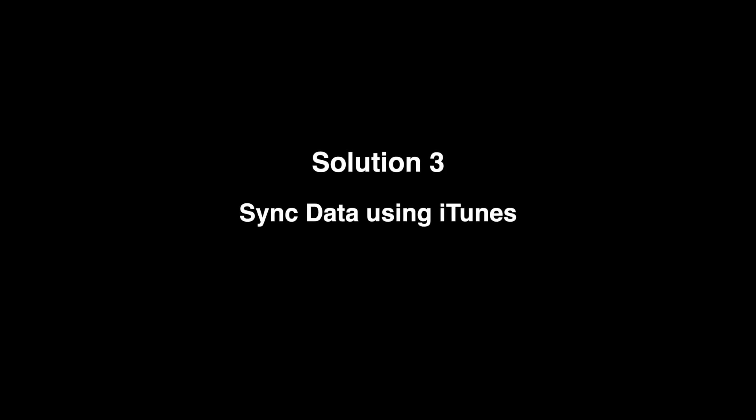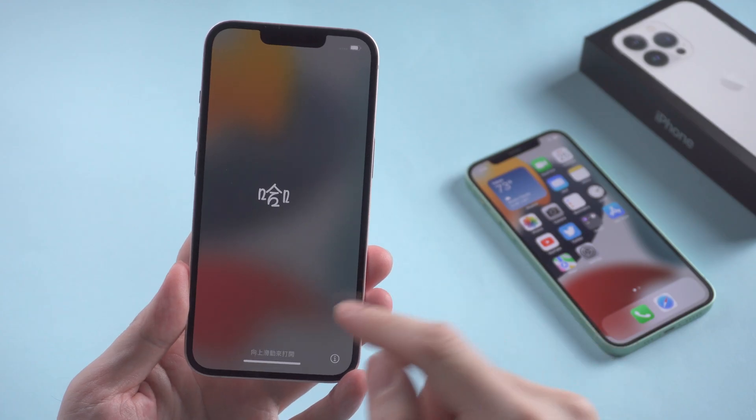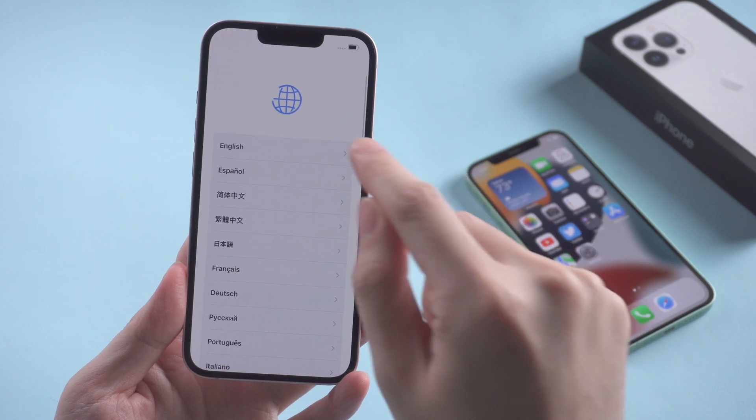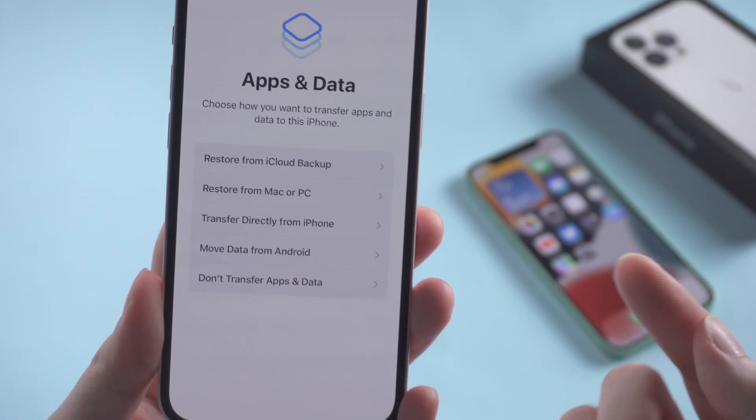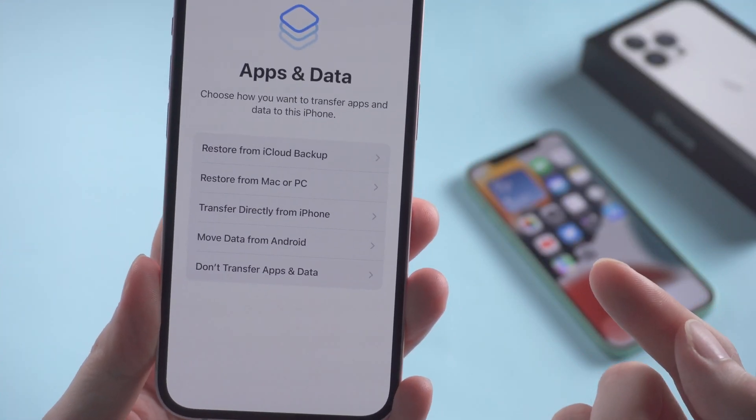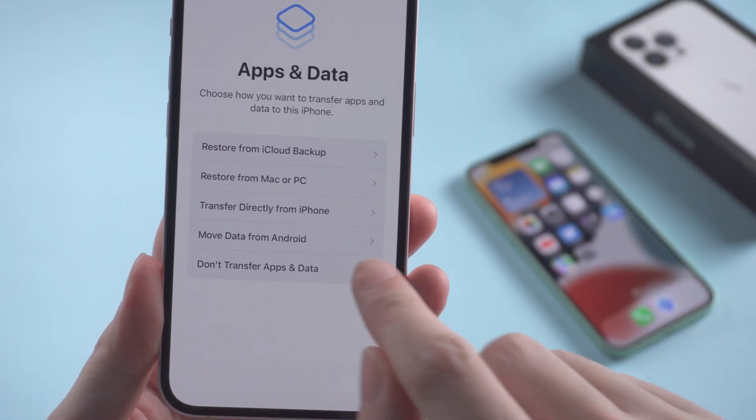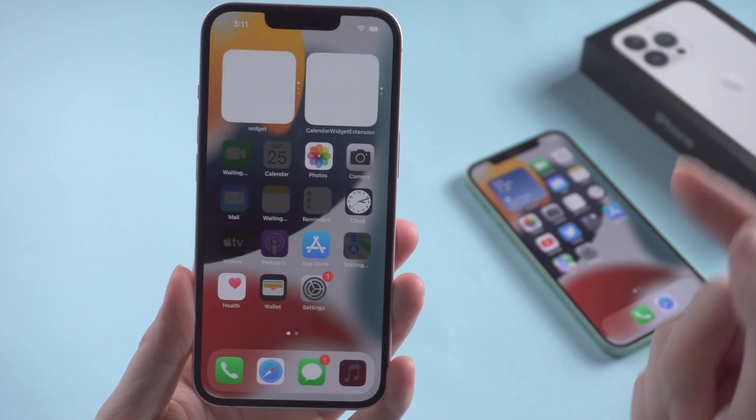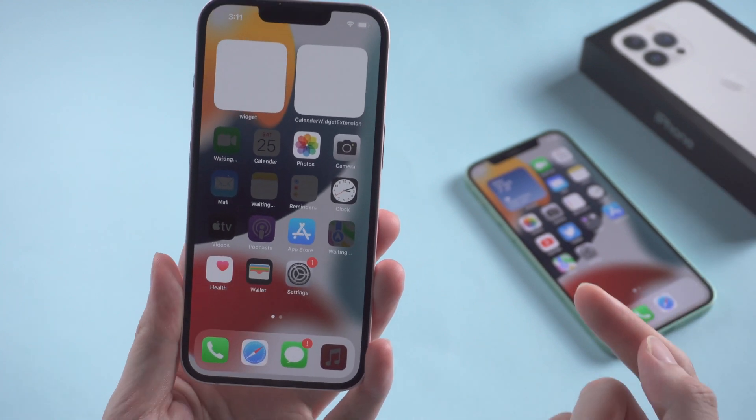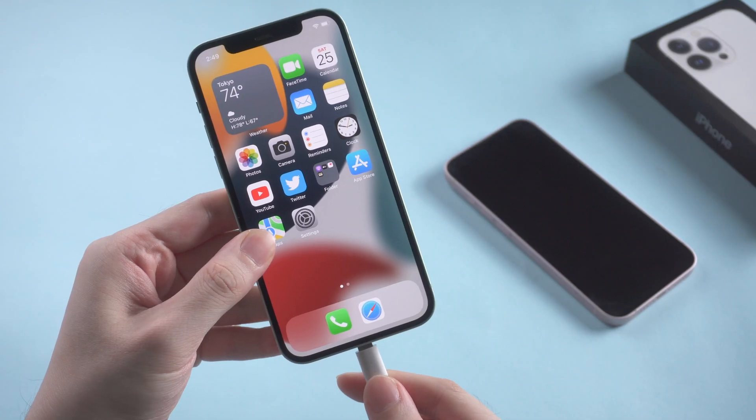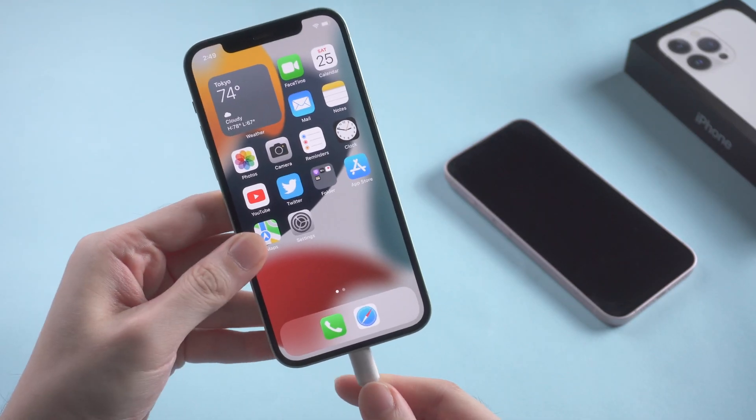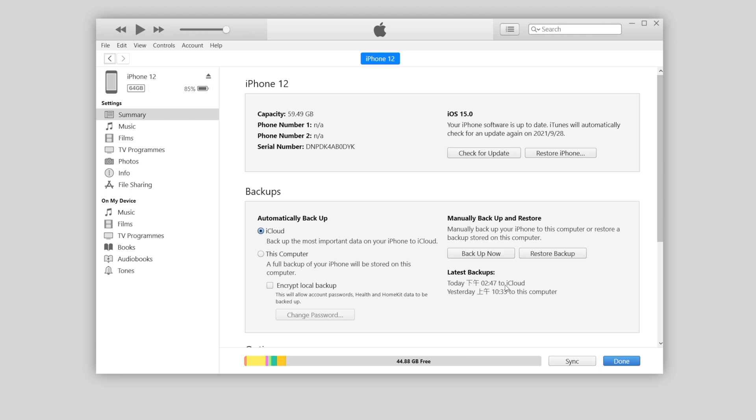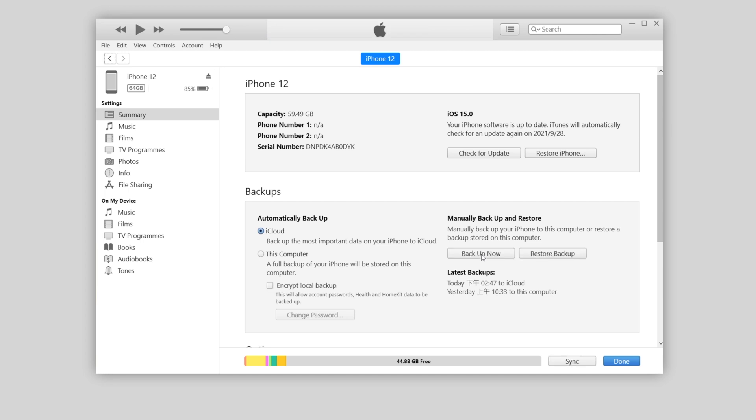This time we'll be using iTunes. First, make sure you have reset your new phone, then proceed with the setup. But choose not to transfer data this time, then move until you get to the home screen. Now let's launch iTunes and plug the old phone to the computer. Then head over to the backup section, tick backup to this computer, then backup now. iTunes backs up the apps and settings on your old phone but excludes the photos, music, and videos.